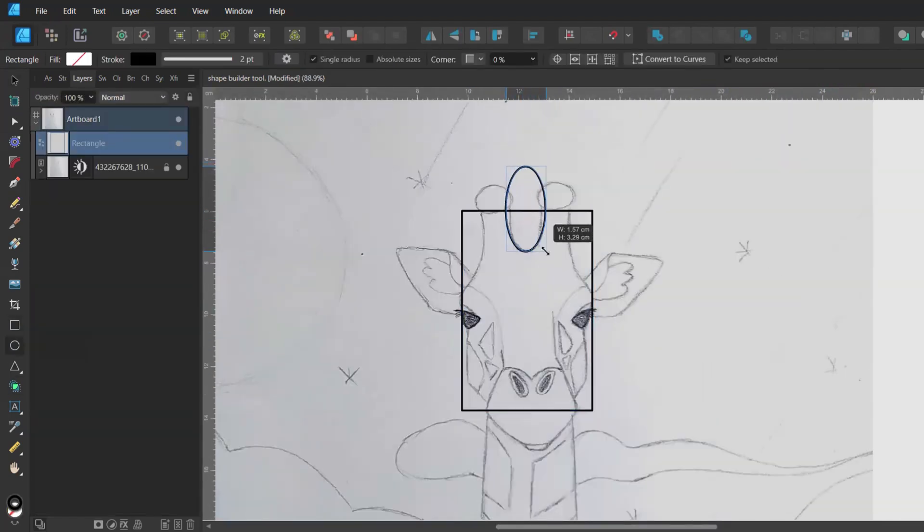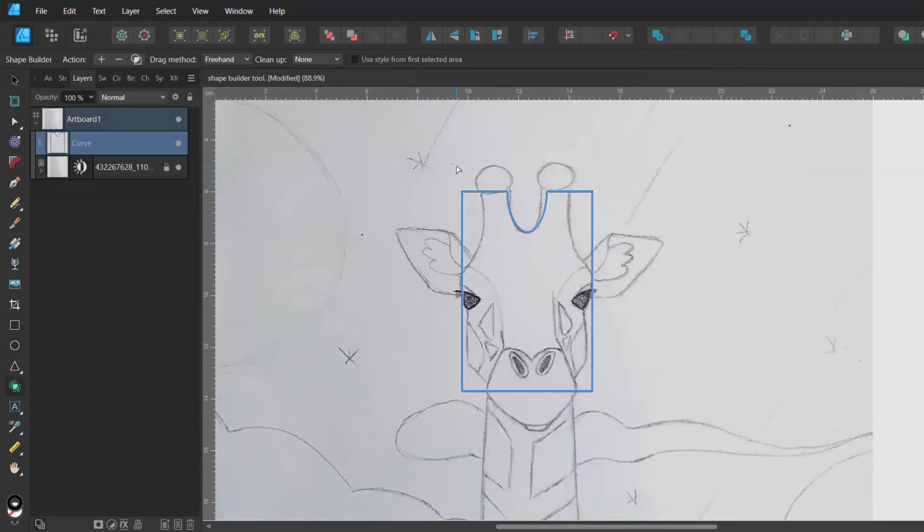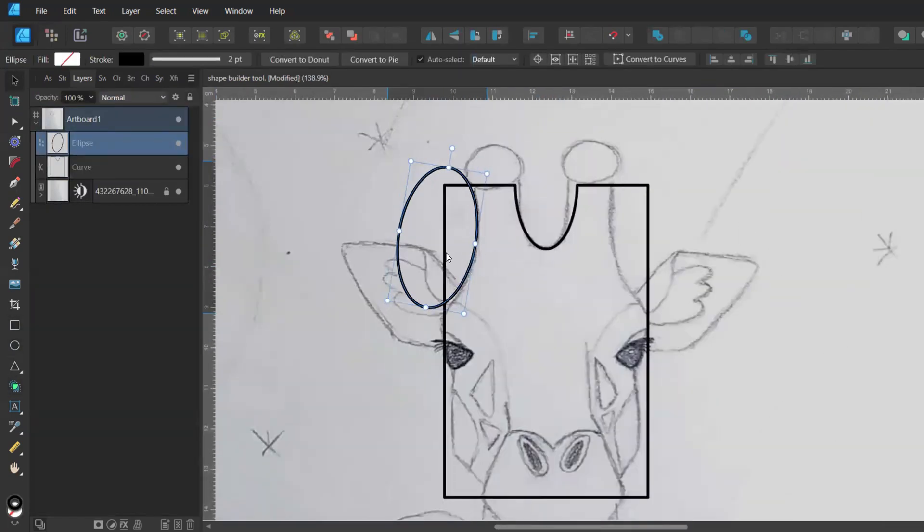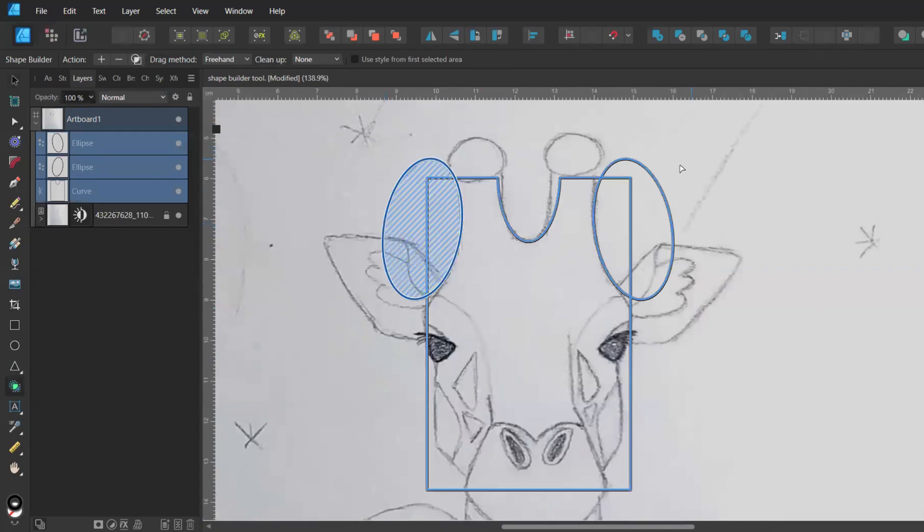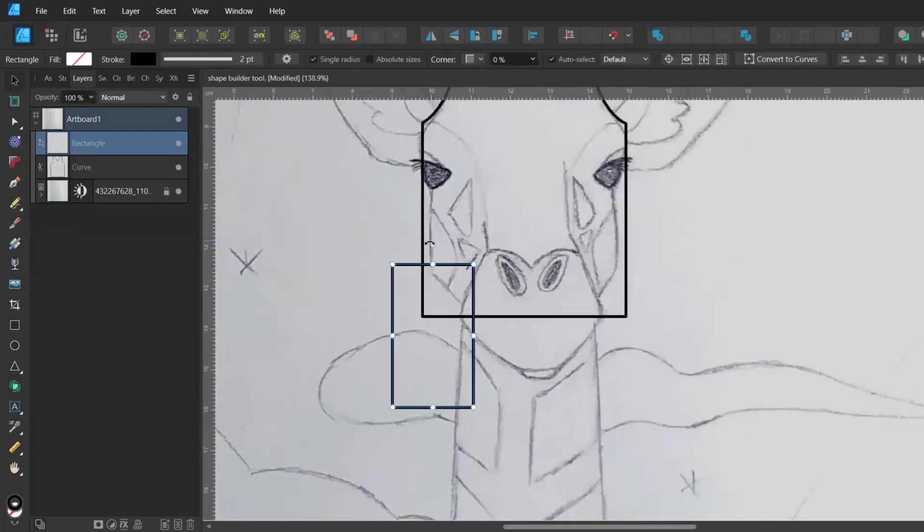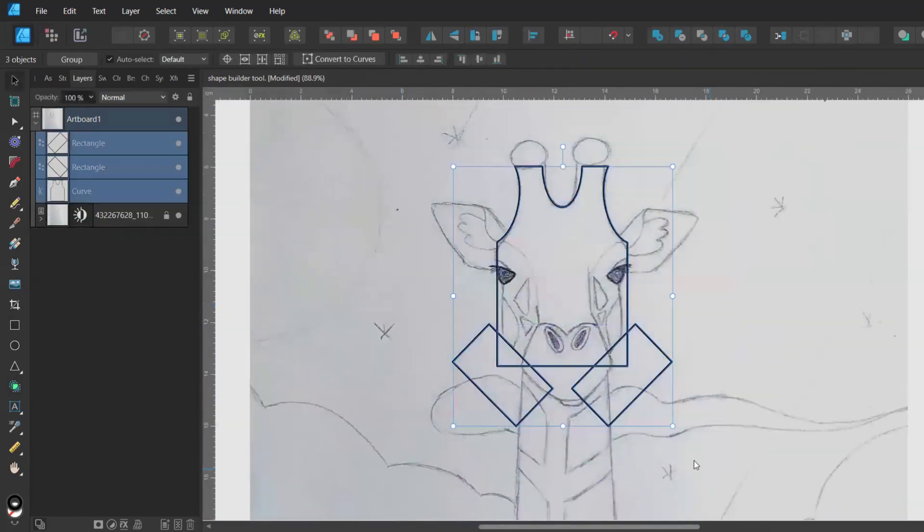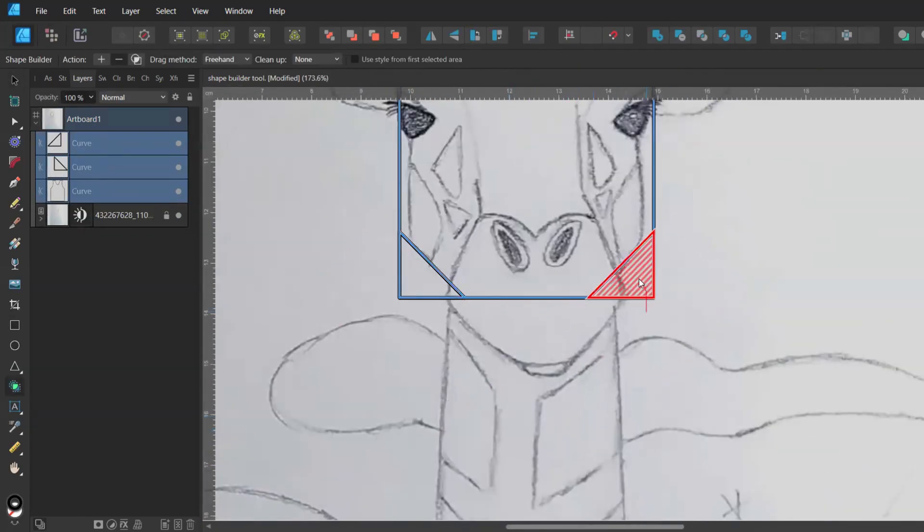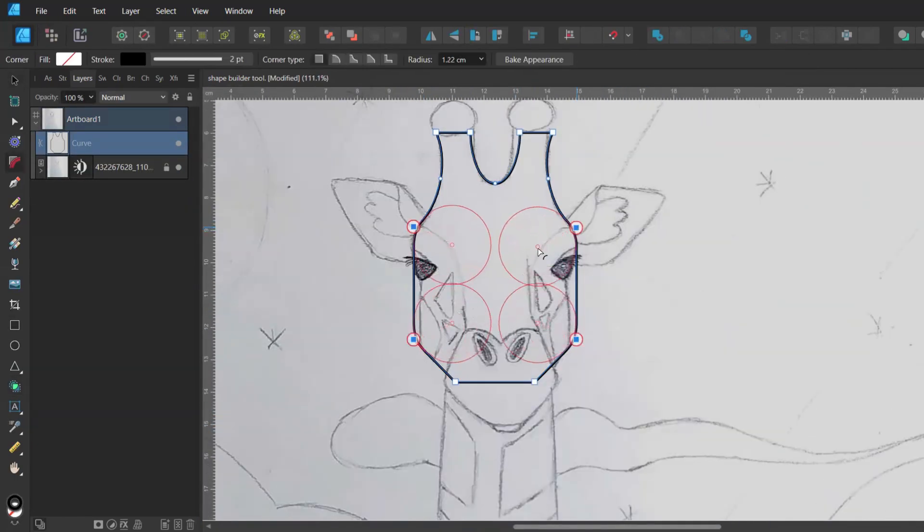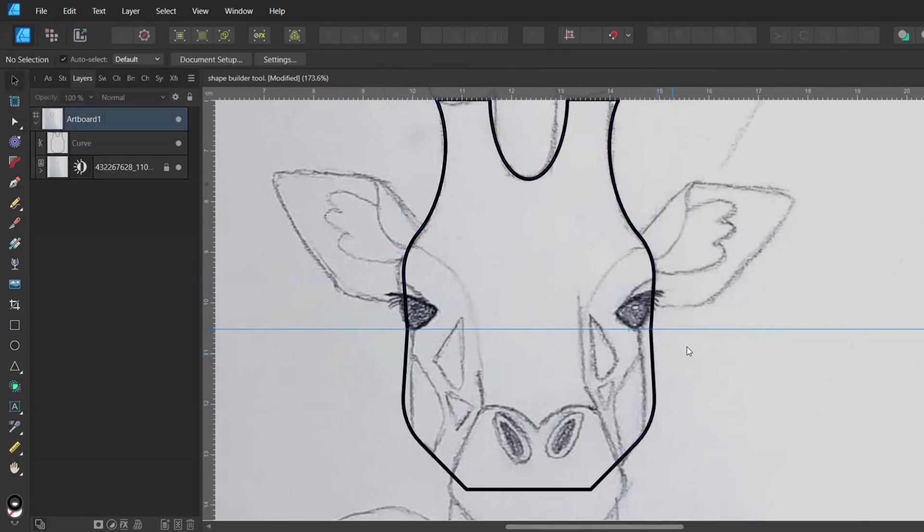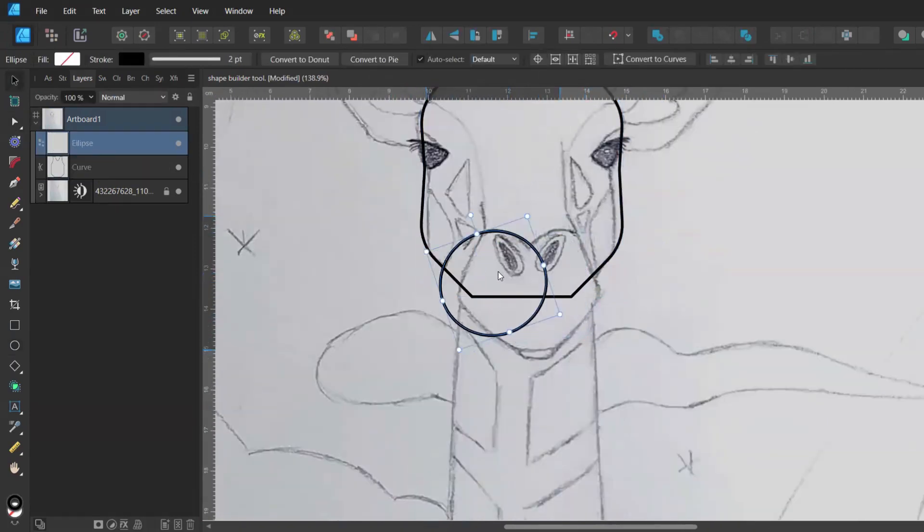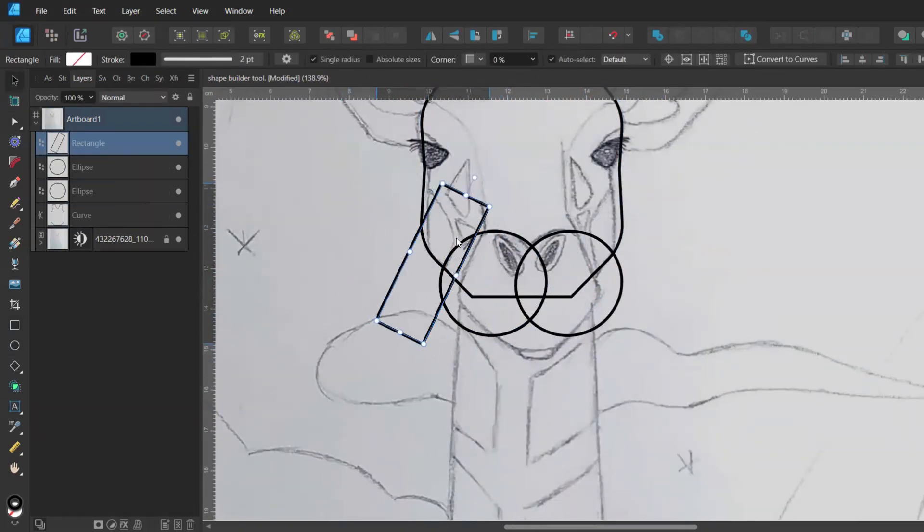Okay now that you should have the basics of using the shape builder tool you can have a look how I created this illustration using just a few tools that Affinity Designer offers. Some of the tools are shapes like ellipses and rectangles, the pen tool, the corner tool and the shape builder tool of course.